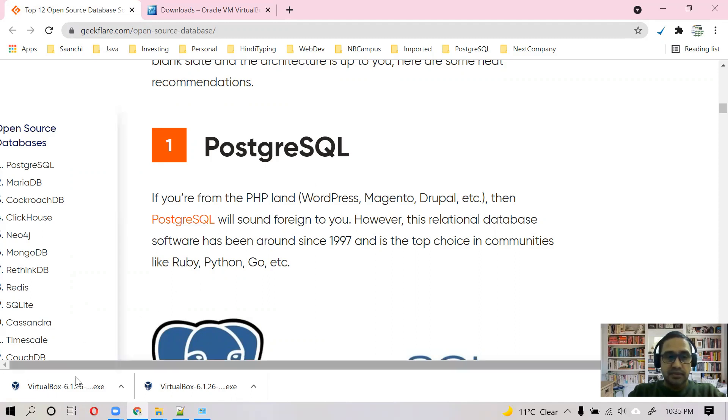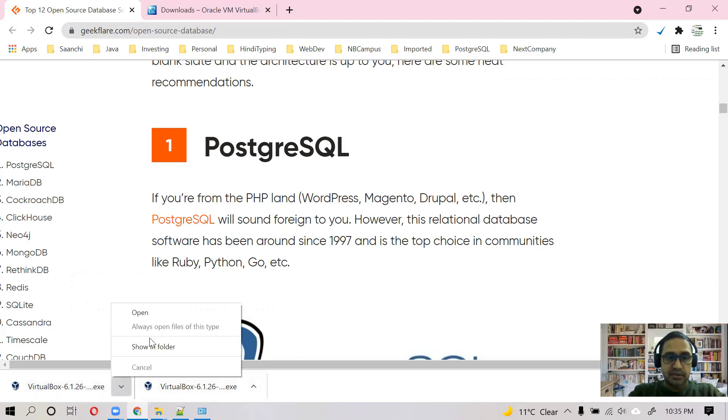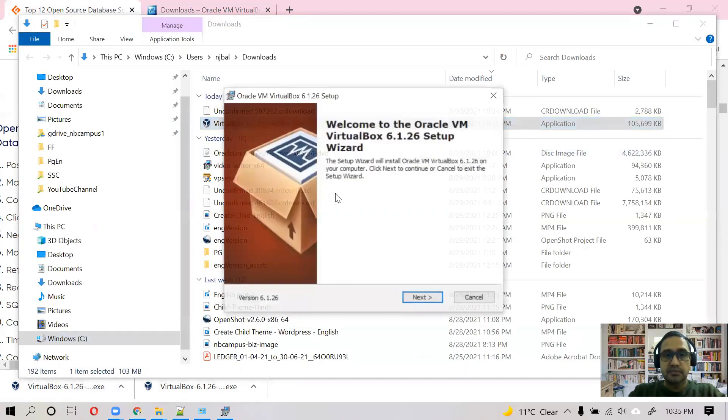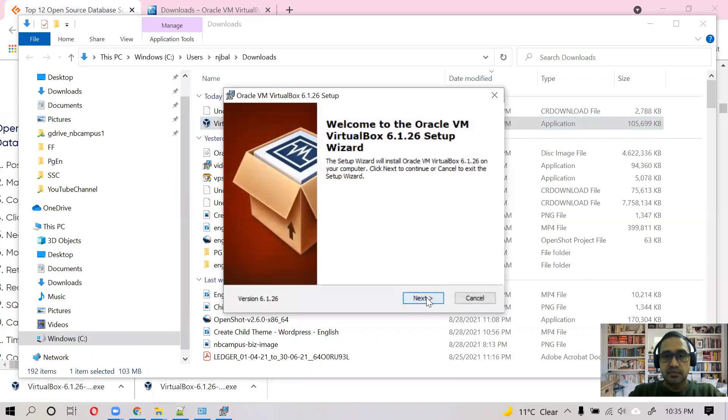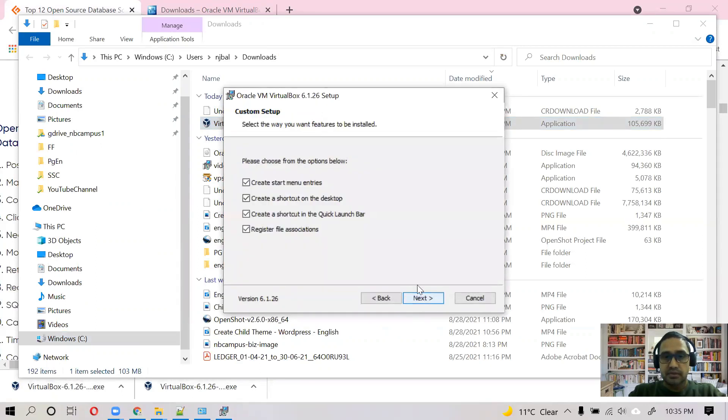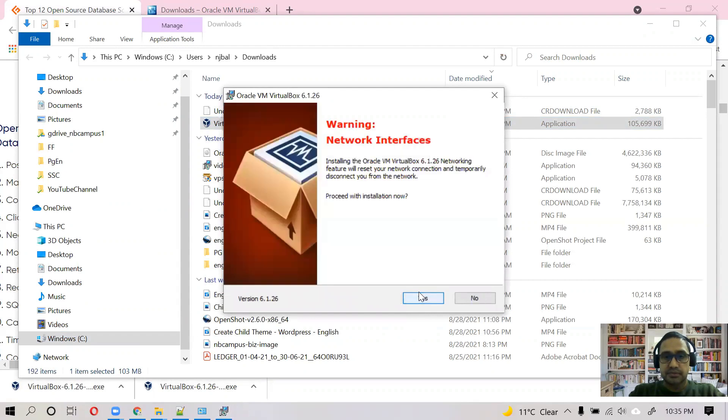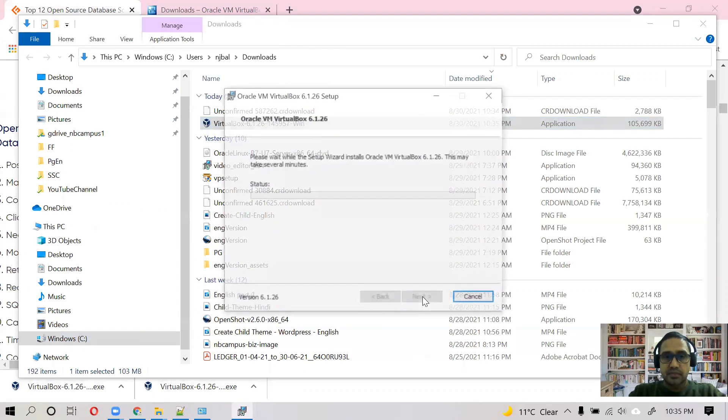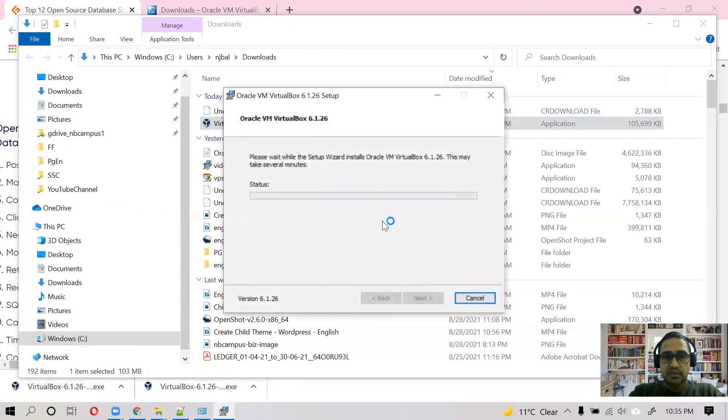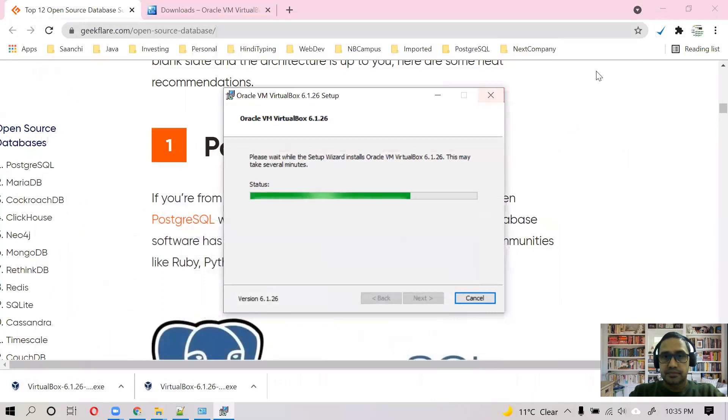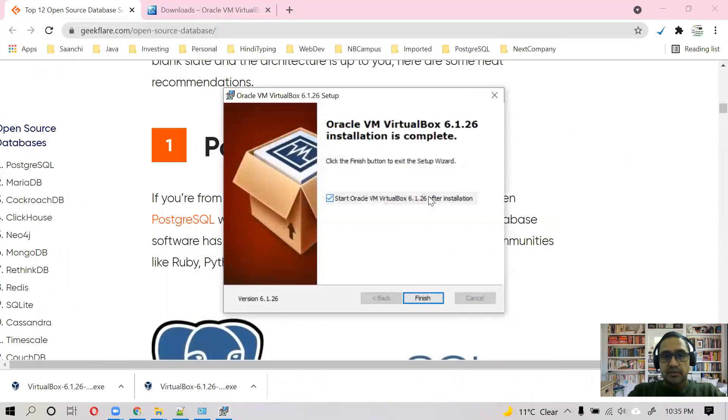So as we have downloaded Oracle VirtualBox, let's install this. It's fairly quick, this is a straightforward process. It will take around a minute.